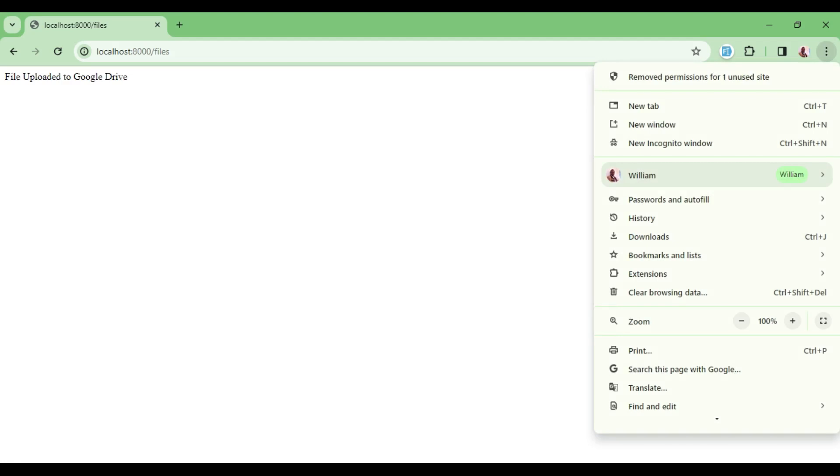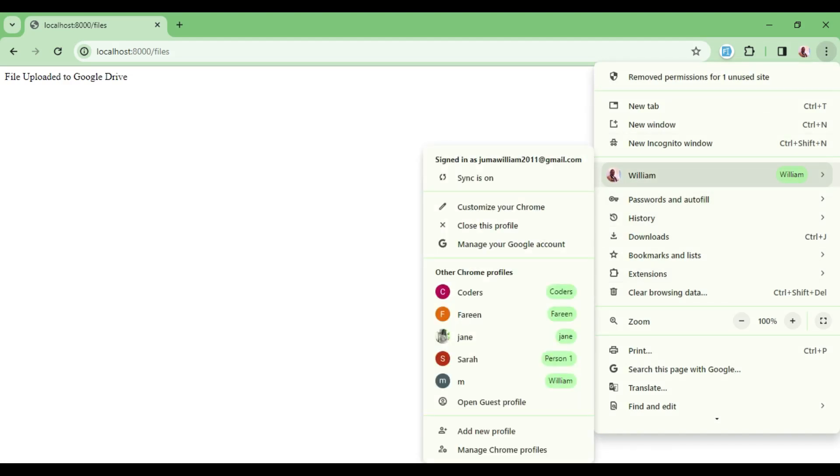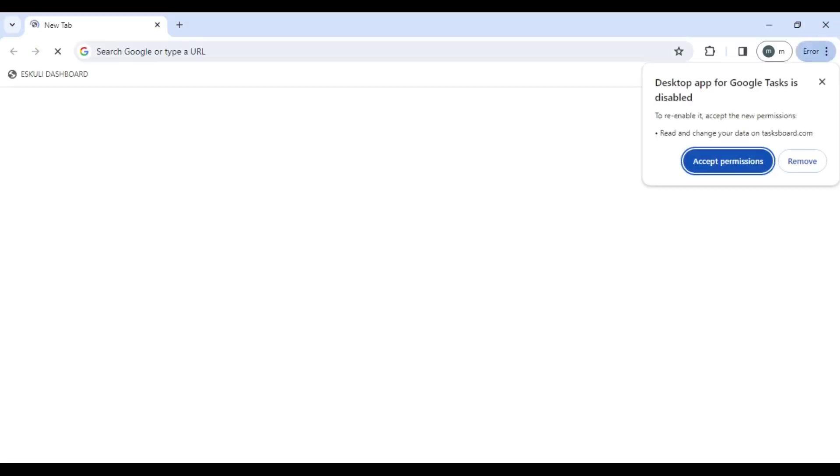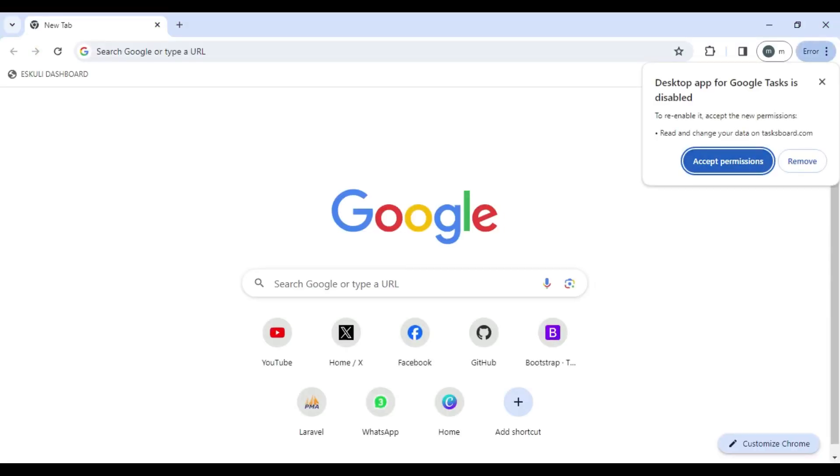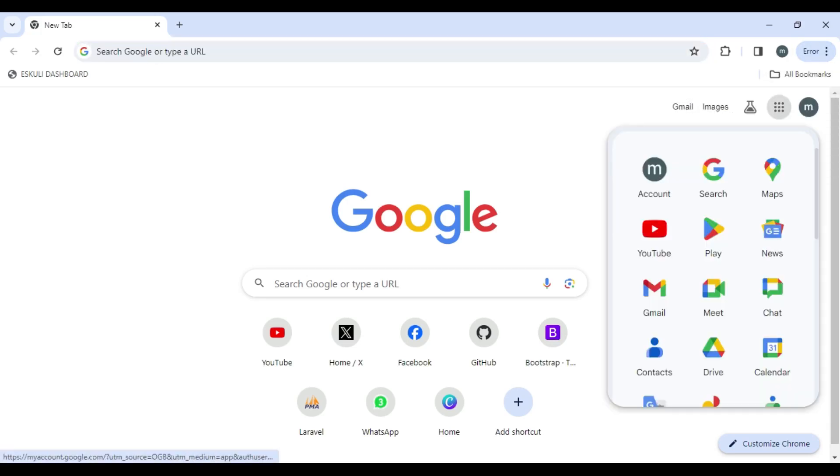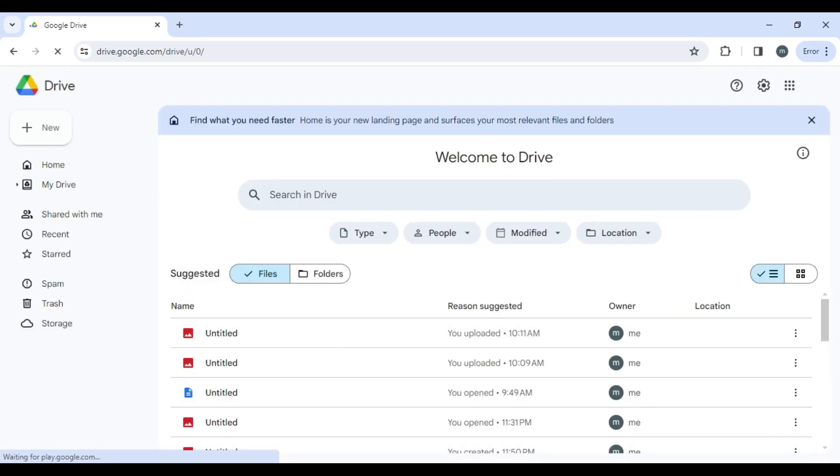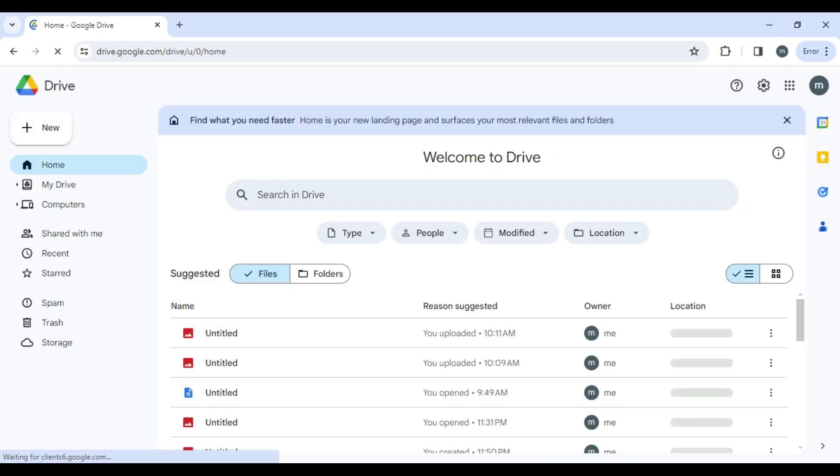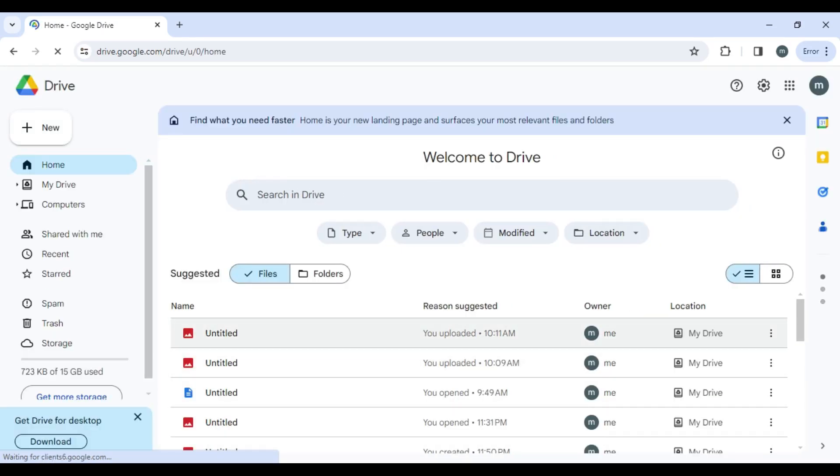But I also want us to go ahead and check if this file is actually, we can be able to open it. So I will open the account that has our Google Drive and then click and open Google Drive and see if there's a file that has been uploaded recently.